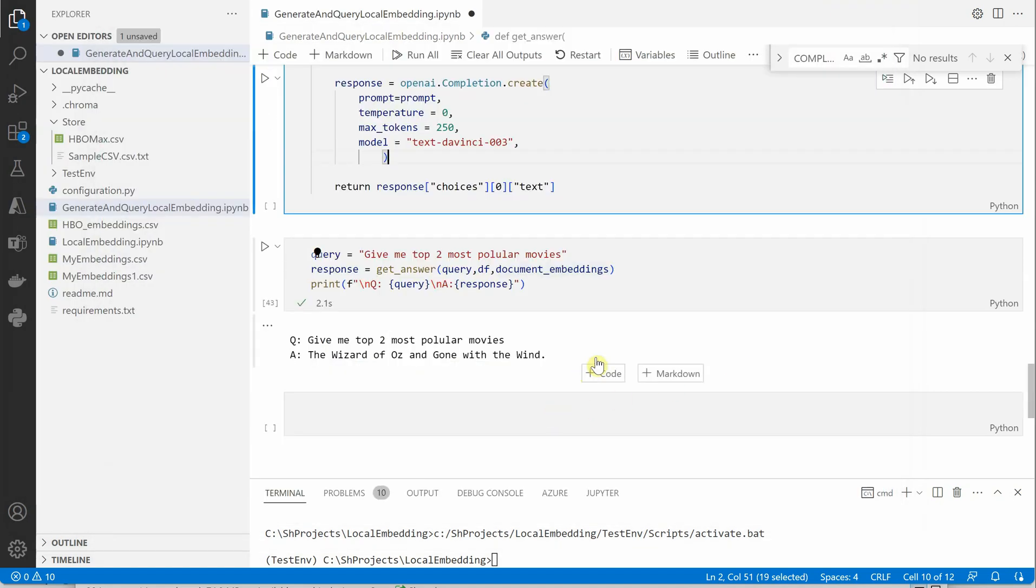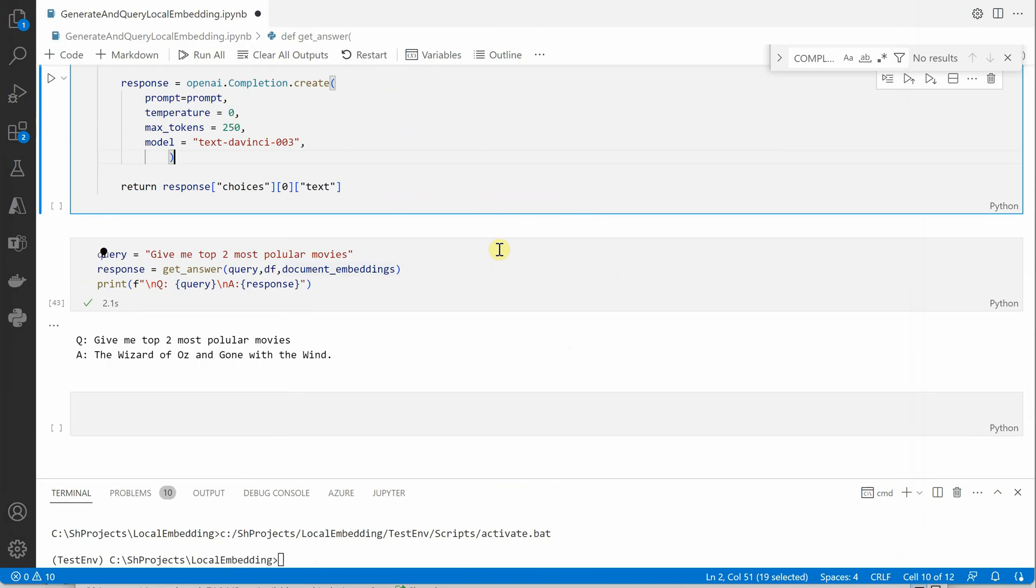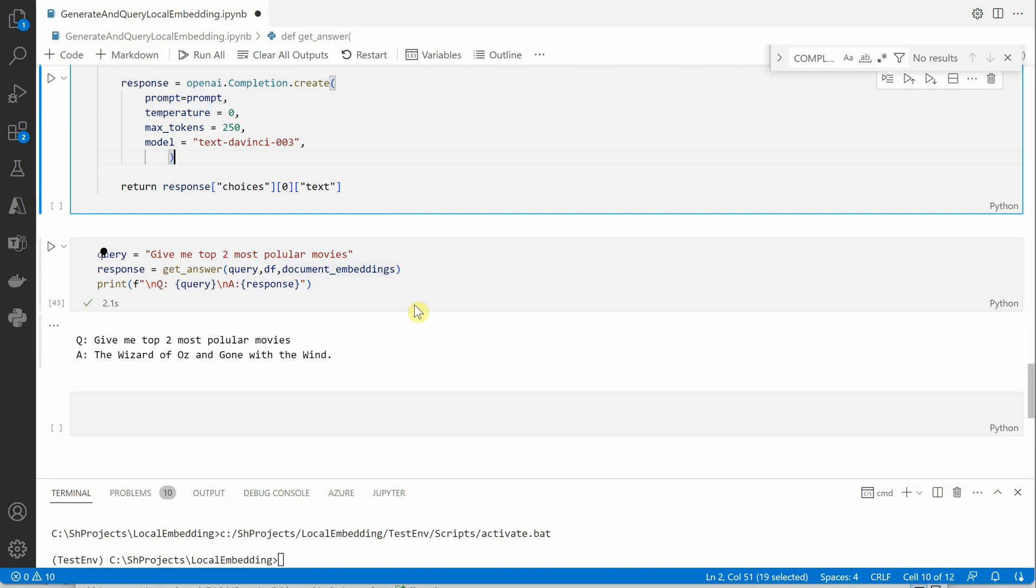So I hope you understood the concept and what we are trying to achieve here. It's kind of very easy and if your CSV file is too huge or the line which is having many number of tokens then I would suggest you to break it down into multiple rows and that would work for you. I hope you enjoyed watching this video and thanks for watching.